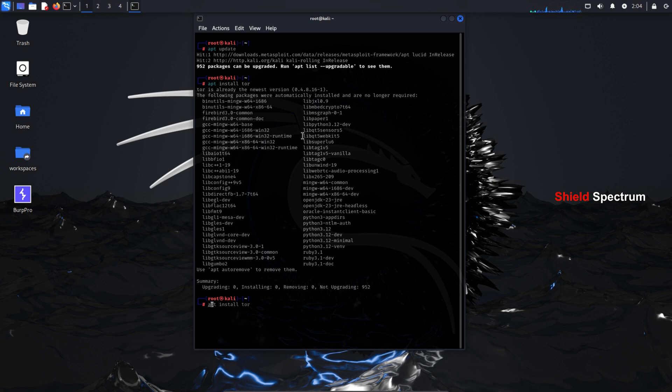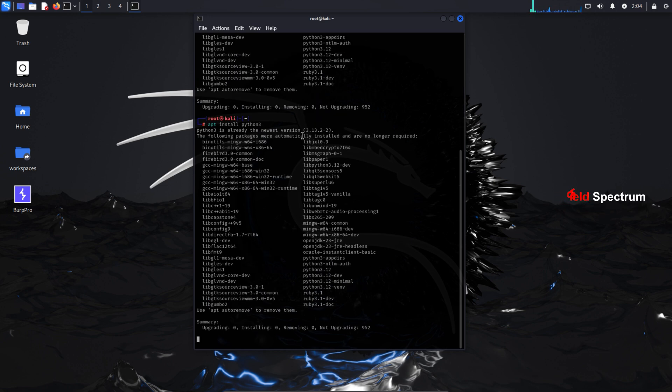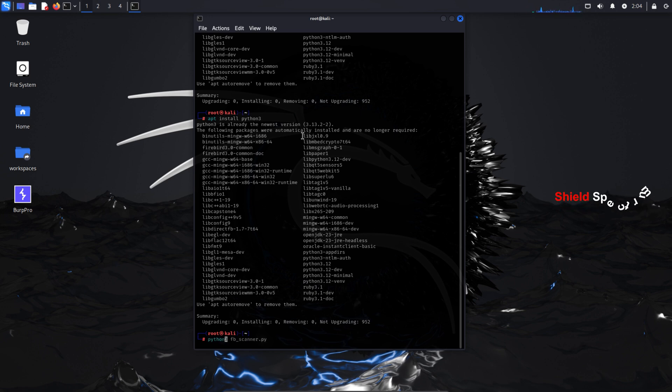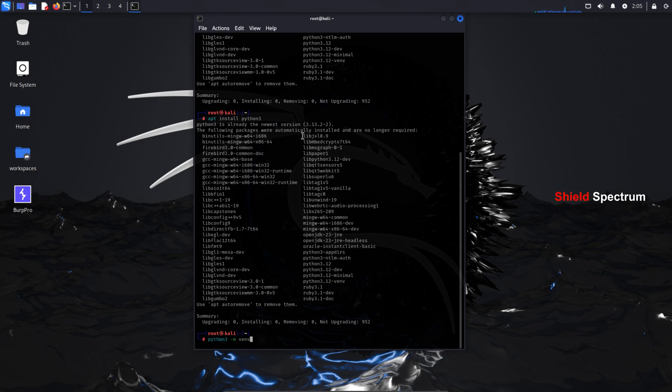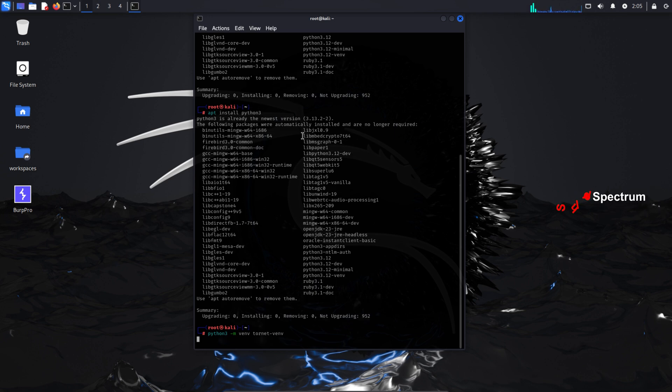Next, we need to install Python 3 to create a virtual environment. Type the following command: apt install python3-venv. Now let's create a virtual environment using Python. Type the command: python3 -m venv tornetvenv. Here, tornetvenv is just the name of the virtual environment folder. This command will create a new folder named tornetvenv in your current directory. Inside this folder, a completely separate Python environment will be set up, isolated from the system's global Python.